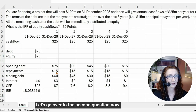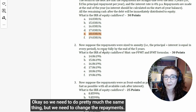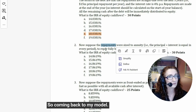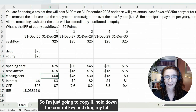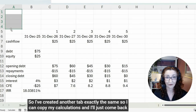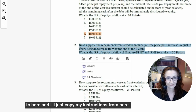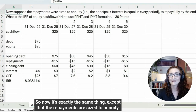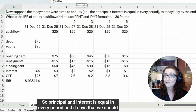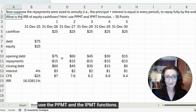That's the first question. Now for the second question: suppose the repayments were sized to annuity — meaning principal and interest is equal in every period. We need to do pretty much the same thing but change the repayments. I don't want to alter the first tab, so I'll hold down the Control key and drag the tab to create a copy. The question says we should use the PPMT and IPMT functions.